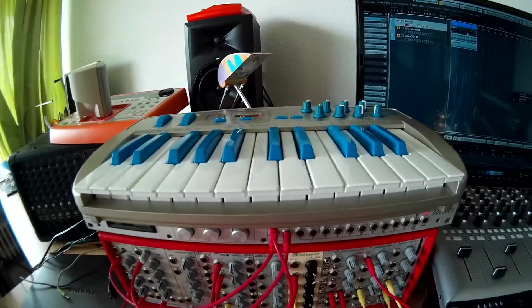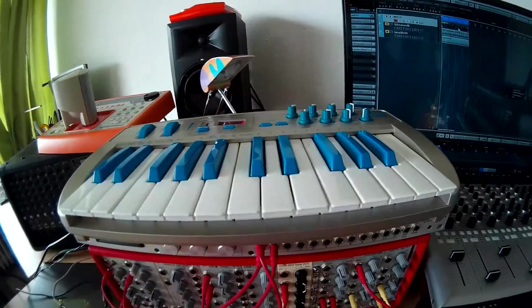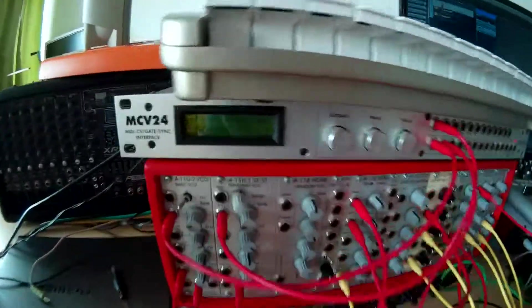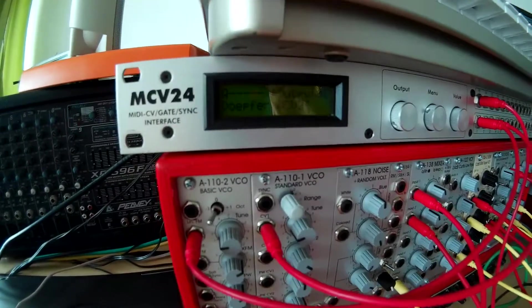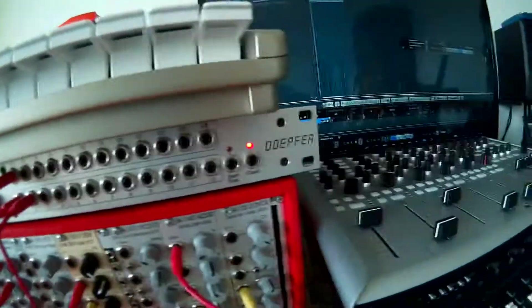Now I'm going to show you something nice. I attached this MIDI keyboard via MIDI out into the MCV24, a MIDI-CV gate sync interface by Doepfer.